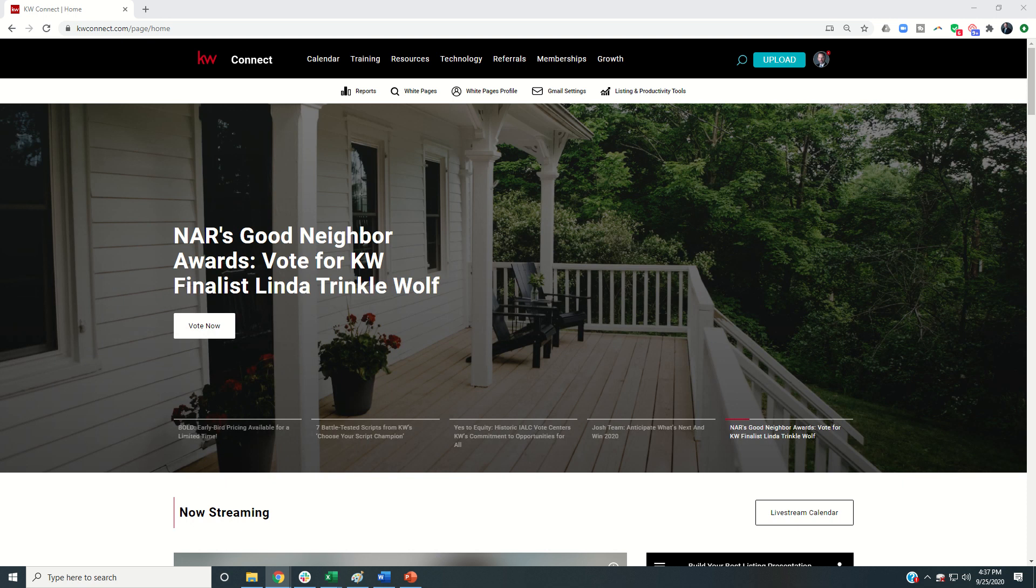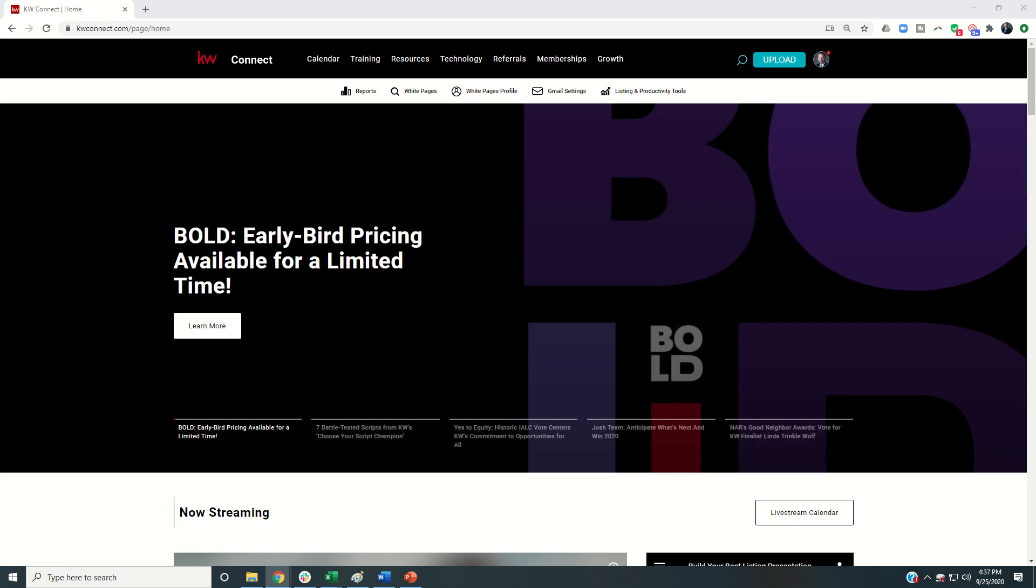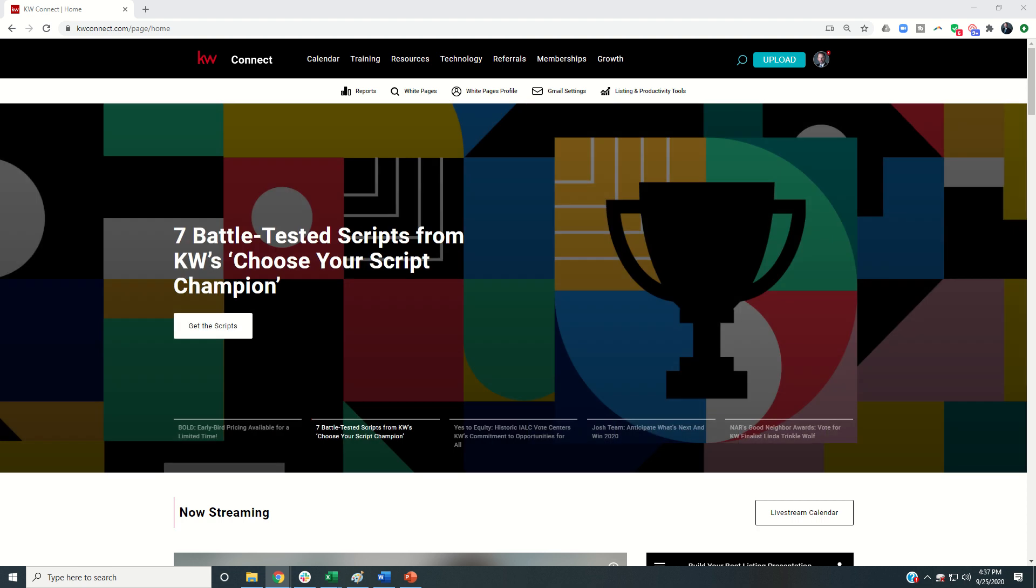it was important for me to make sure that you guys are being kept up to date with the latest and greatest things that are happening in Keller Williams, and that's why today the home screen you see in front of you is our KW Connect site. KWConnect.com is a massive resource for education,